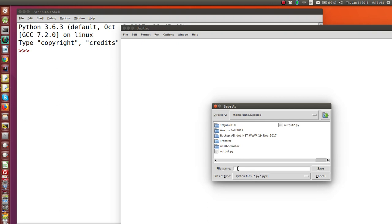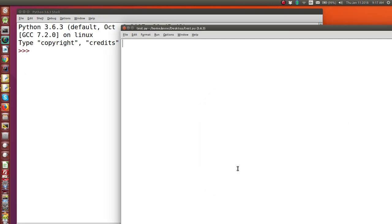So I'm going to call my program test.py and now I'm going to write the code.